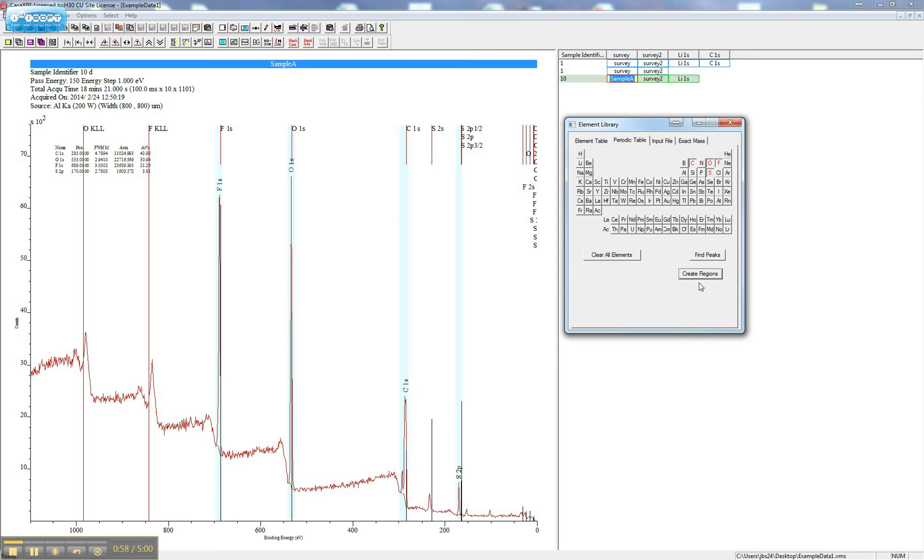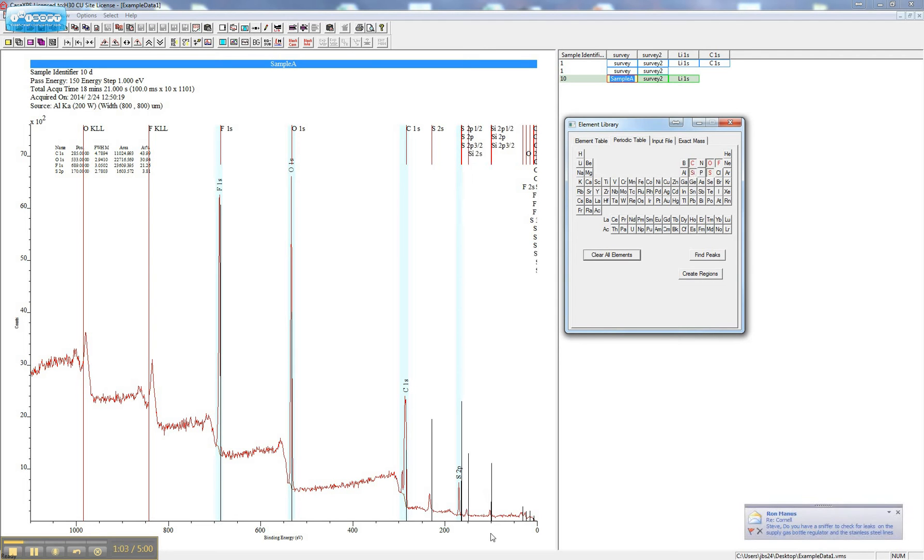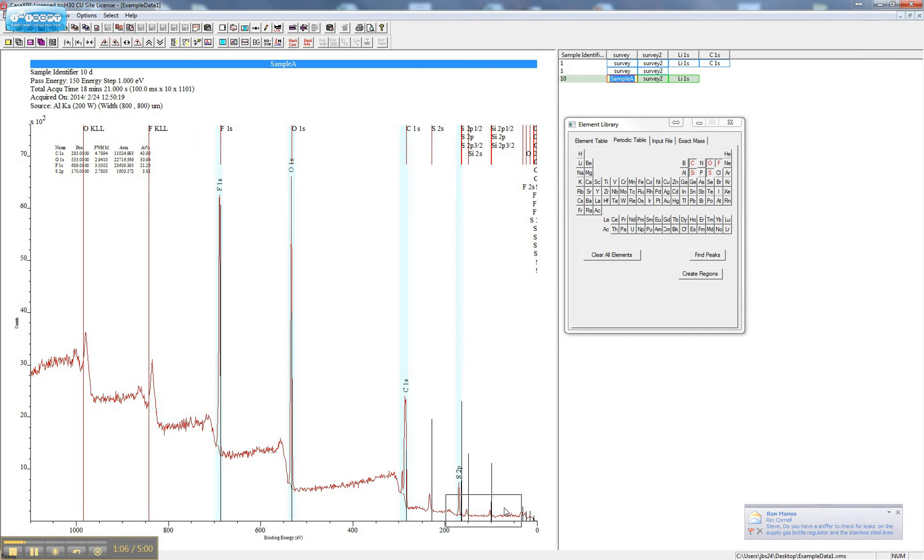If you or CASA miss an element, in this case for silicon, just zoom in on the area by creating a box and clicking on it.